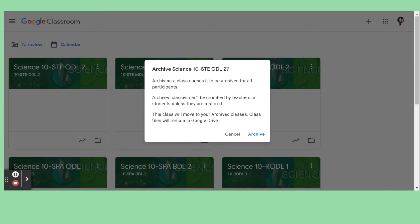As you can see, archiving a class causes it to be archived for all participants. Archived classes cannot be modified by teachers or students unless they are restored. You can always restore it if you want, especially if you want to use it as your basis when creating a new Google Classroom for the coming school year. This class will move to your archived classes, and class files will remain in Google Drive.